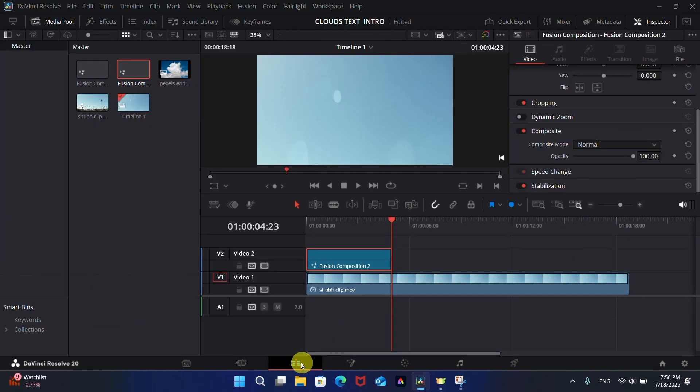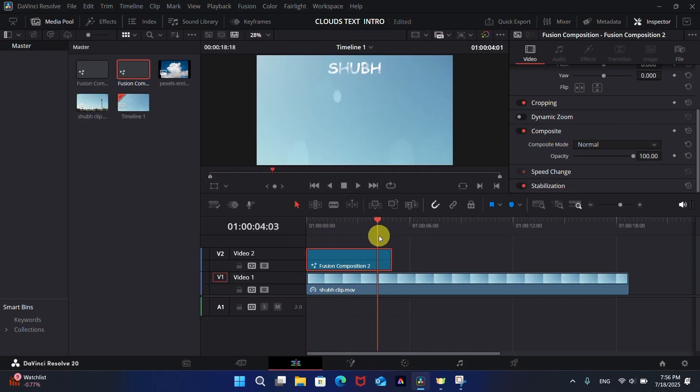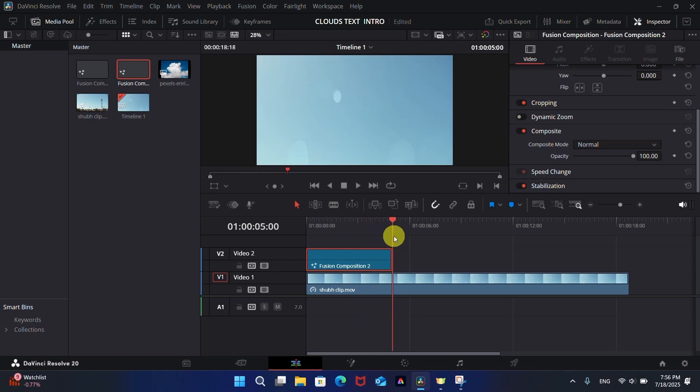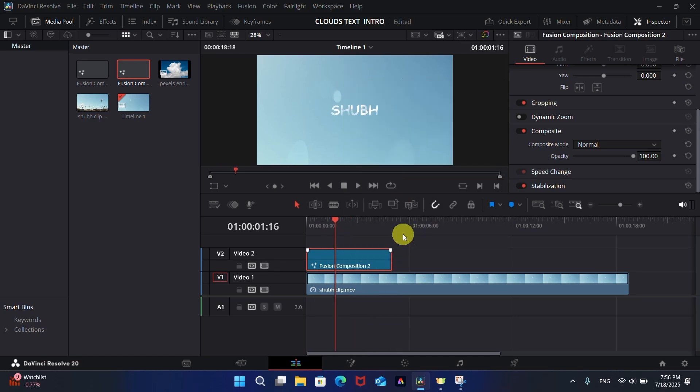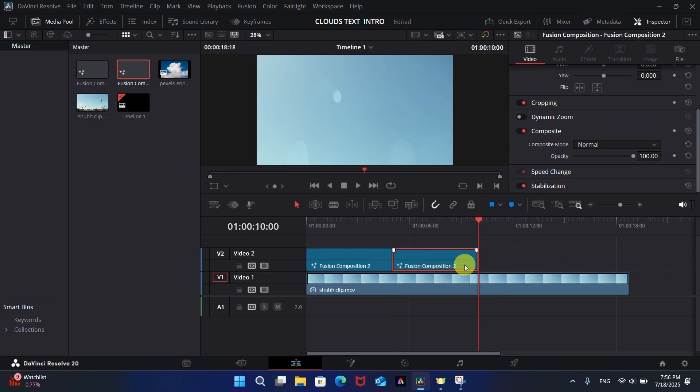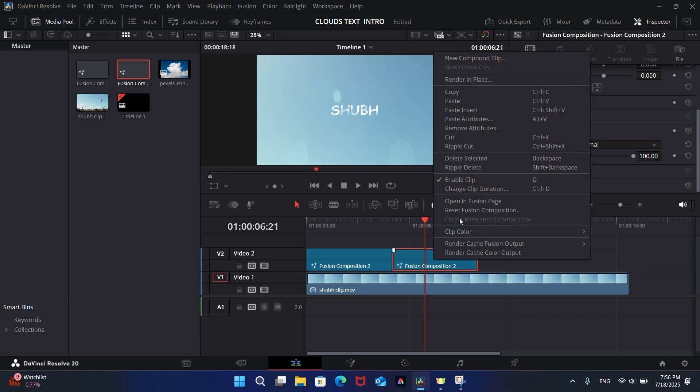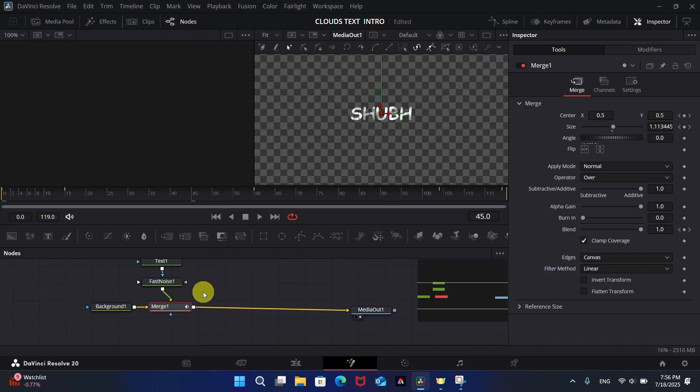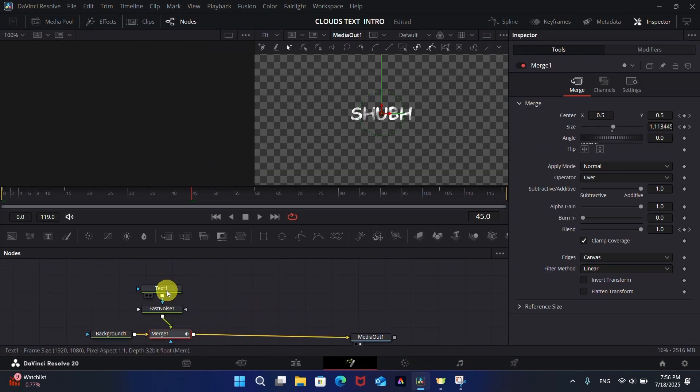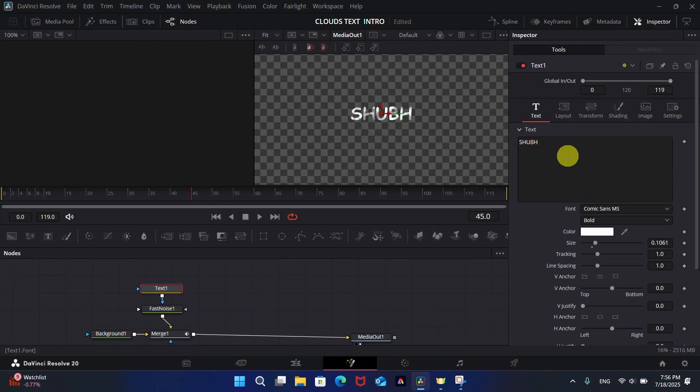You can see the movement of the text. Now just copy and paste the clip for the second text. Open it in Fusion and change the text.